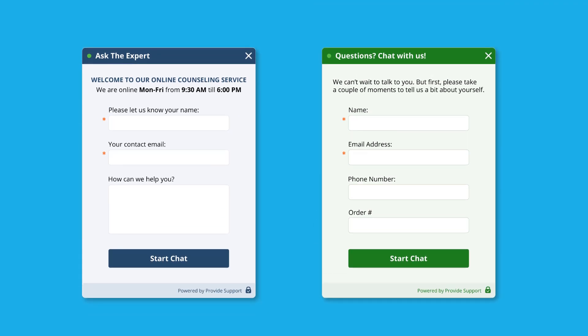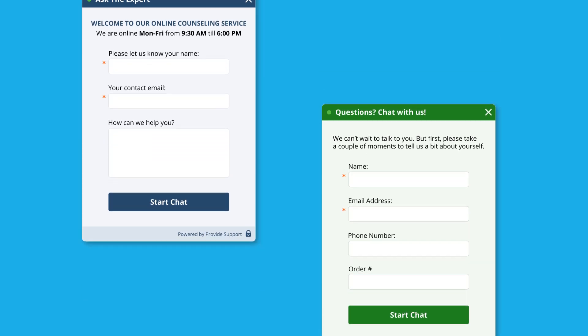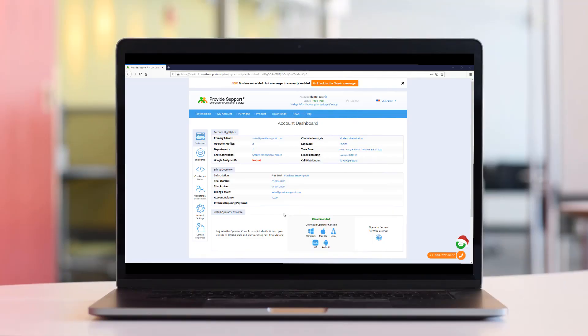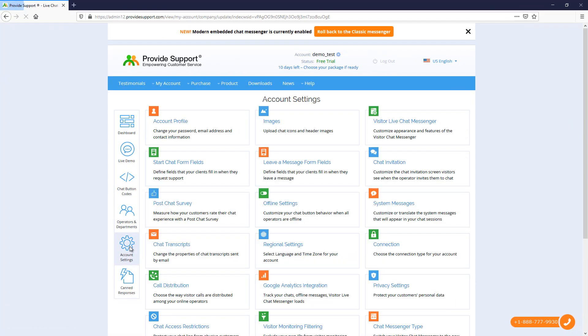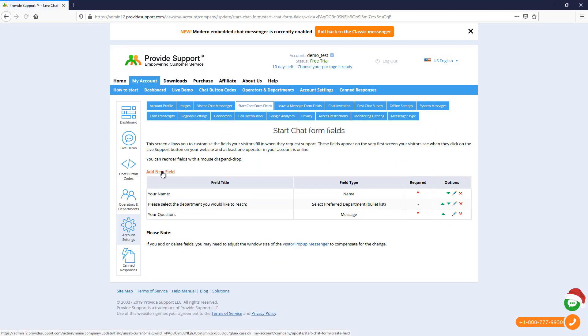This information can help direct chat requests efficiently and can reduce the amount of time that agents need to spend collecting information during a chat session. To manage your pre-chat form, just follow the Start Chat Form Fields page in the Account Control Panel. Here it is.